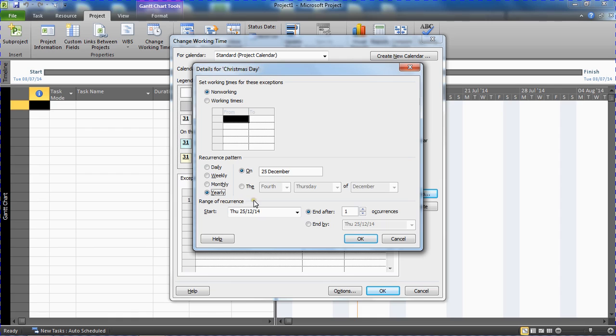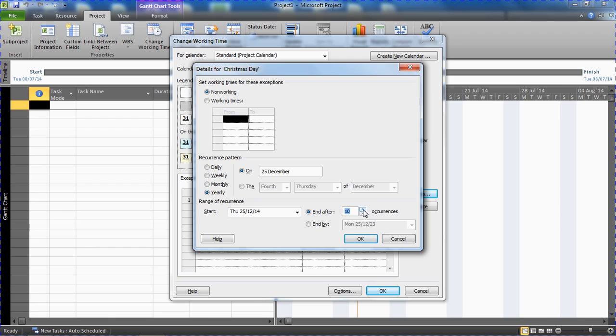And then we've got the range of recurrence and I'm going to up that to 10. You can choose any number there, but I'm looking to maybe save this calendar to a template or something long term. So that if we're frequently creating new projects or we have multiple projects on the go, then our project managers or whoever's involved with this do not have to keep on entering these non-working times as they set up these projects. This can be done in advance because there is a recurring pattern and we can tell this to Project and then save this calendar for long-term use.